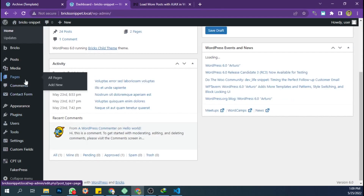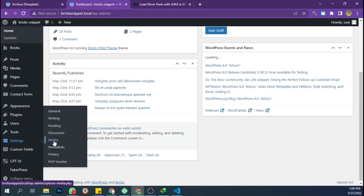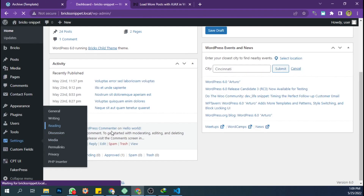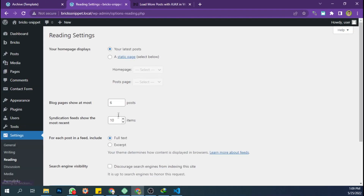Set the number of posts that appear on the archive page via the Reading menu on the WordPress dashboard.